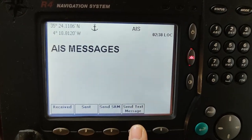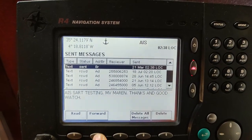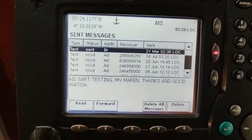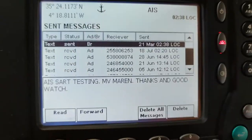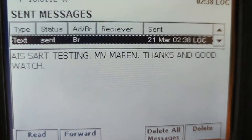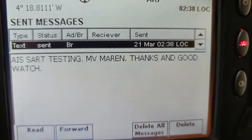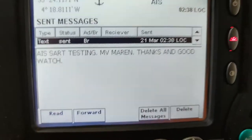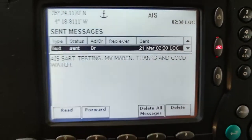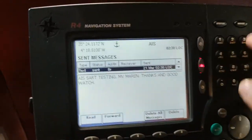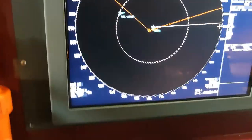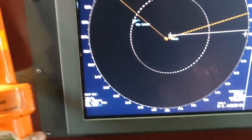Let's check. There we go. Let's read. AIS SART testing MV Marin. Thanks and good watch. That's how we will do it. Now let's go back to our SART.